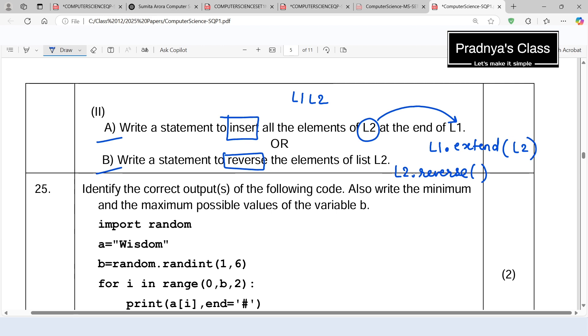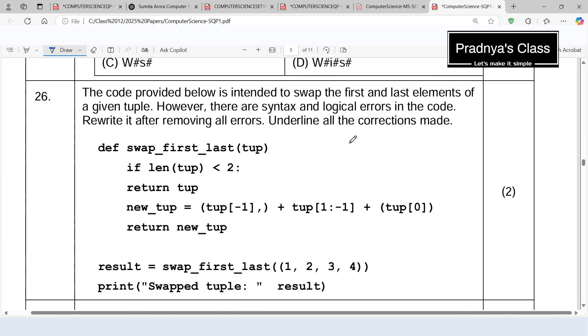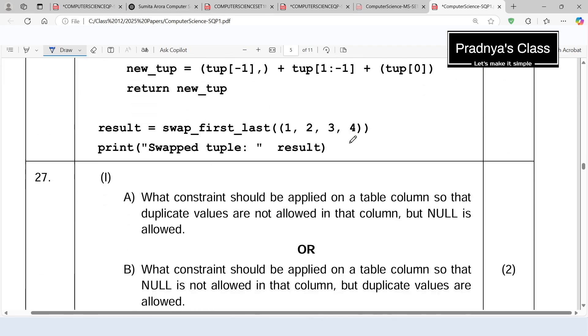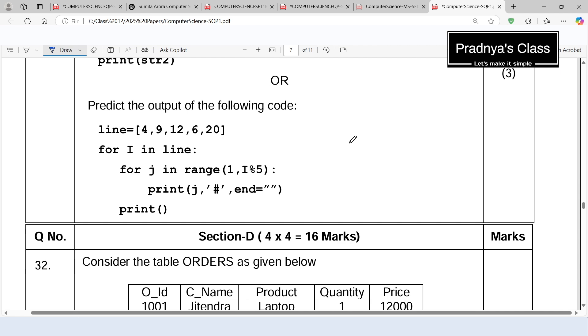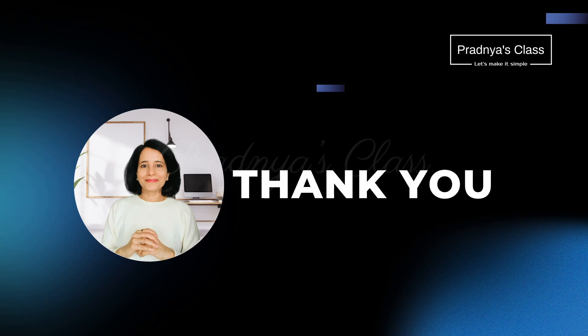There is one more output-based question that we will cover in the next video. If you found this video helpful, give it a thumbs up and share it with your friends. In the next video we will solve output-based questions on the list, so stay tuned.